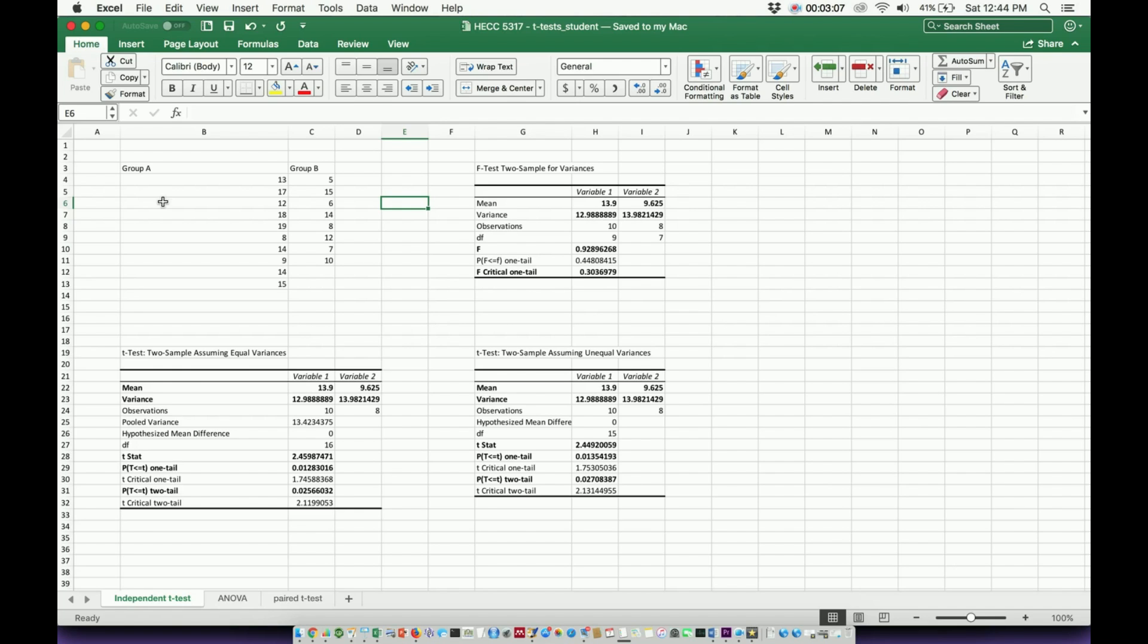This video is going to show you how to add it in on the Mac version of Microsoft Excel. I have a separate video that shows you how to do it on the Windows version of Microsoft Excel. Let's go ahead and get started.